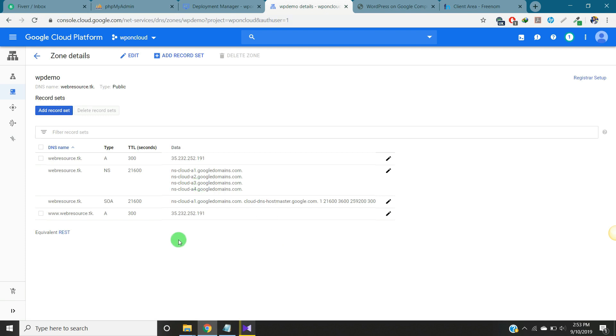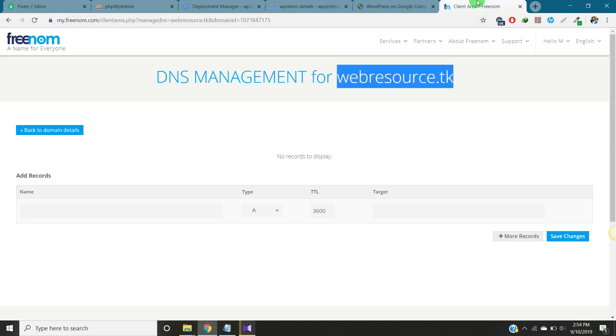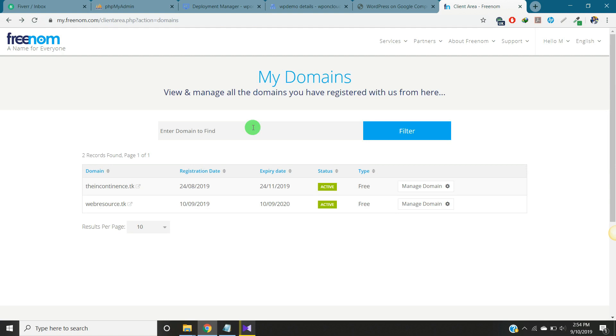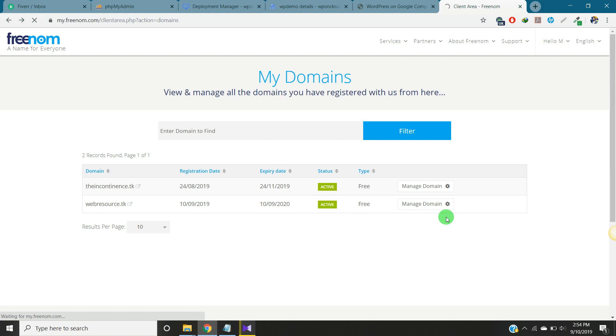The domain name is pointed with this IP address. So just one thing remaining. We will go to the domain. If I go back, here manage domain. You can select the settings here. Go to manage settings.